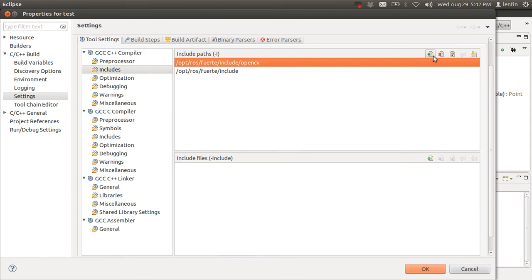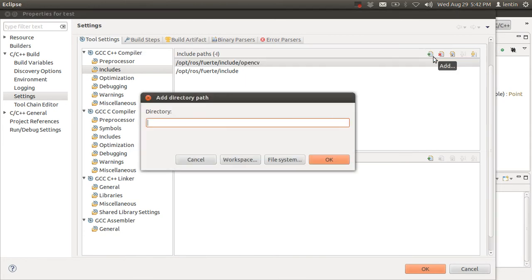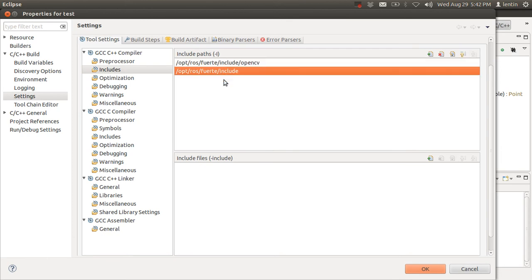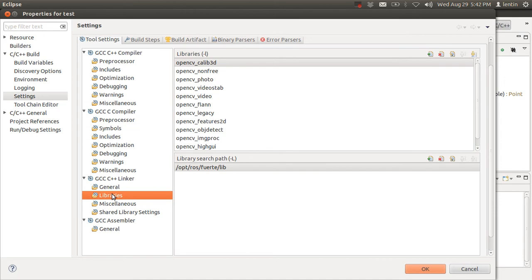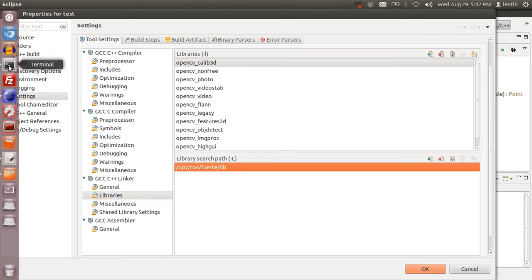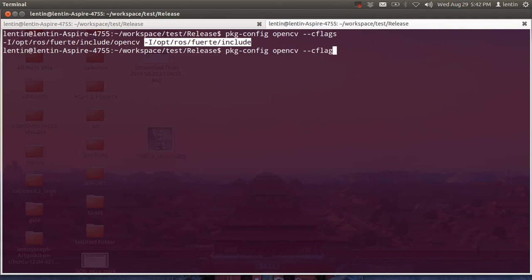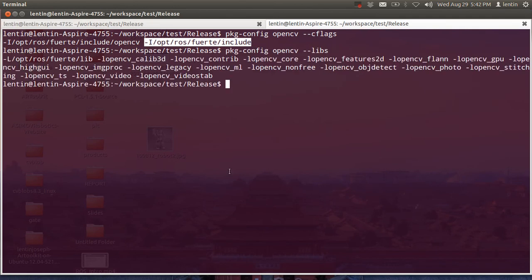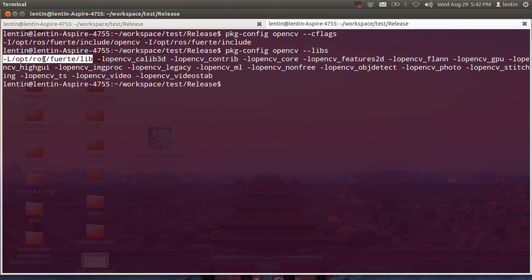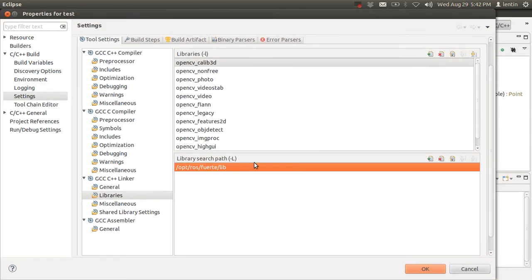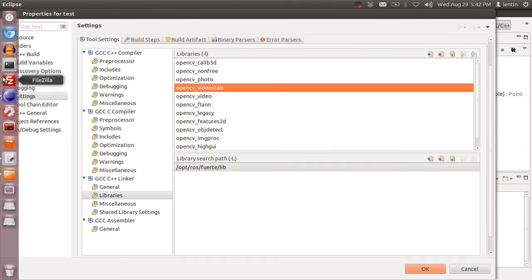You can add the path by clicking this button. So I added two paths. After that, you need to set the library. This is the library path. You will get the library from the same command with libs. This is the library path. You need to set the library path and add that path here.